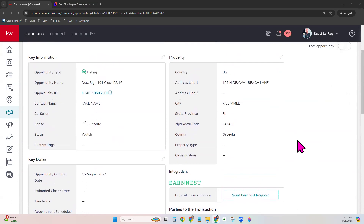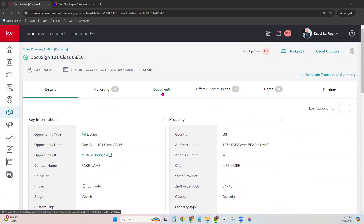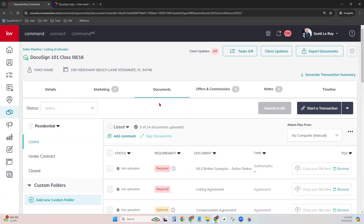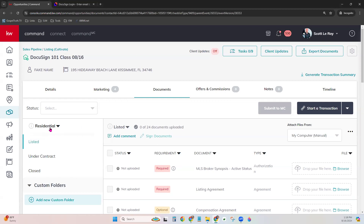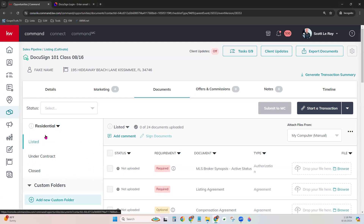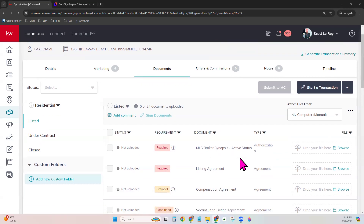Once you've updated this tab with whatever information you'd like, come on over to the Documents tab right here. This is where I'll show you how to create that DocuSign room where you can get your forms, edit them, and send them for signatures. This is also the place we'll come to submit documents to your market center for compliance. On the Documents tab, over on the left-hand side, you will see a particular compliance checklist. This market center has one checklist for listing opportunities — residential — so it's already selected.